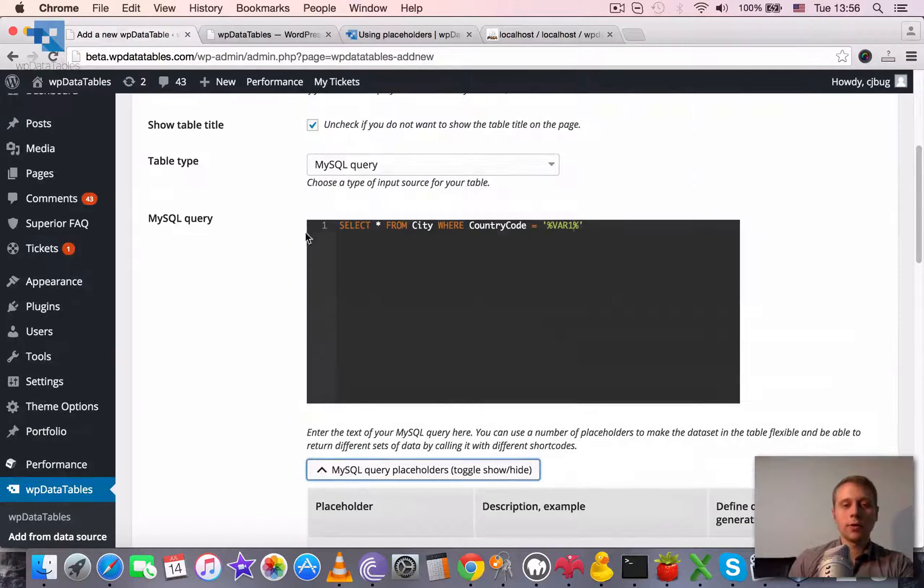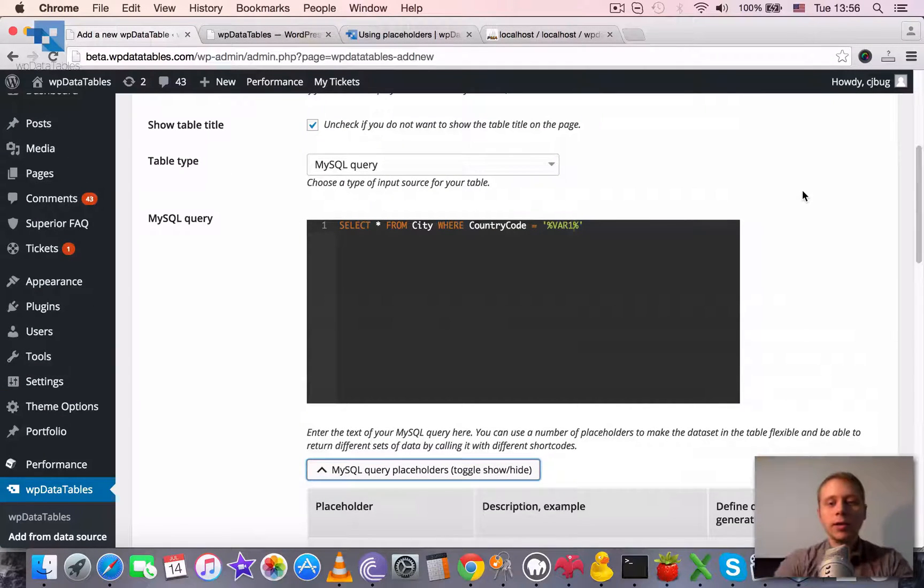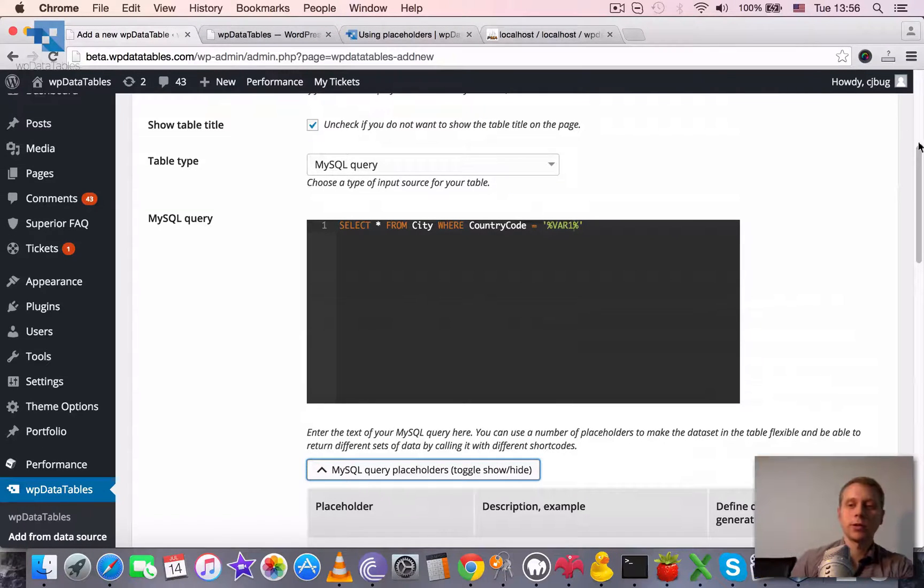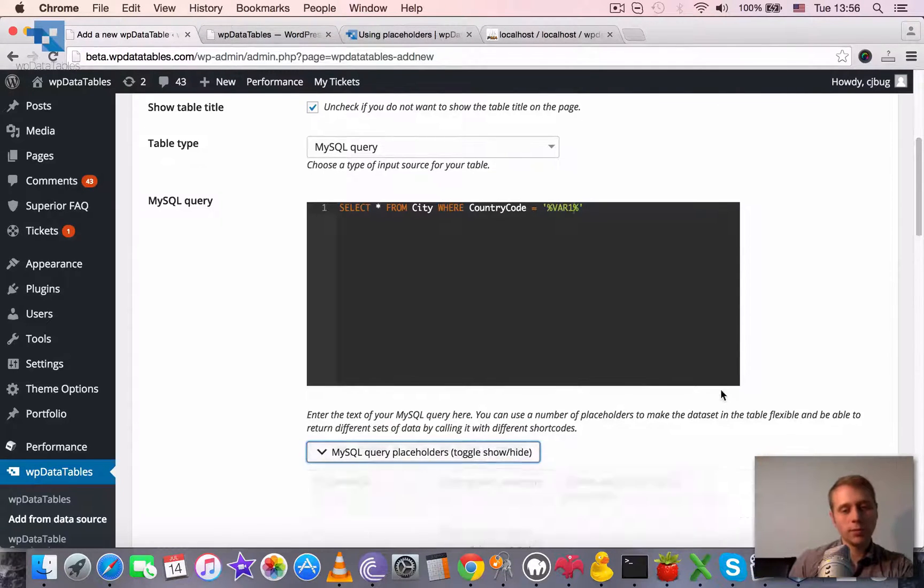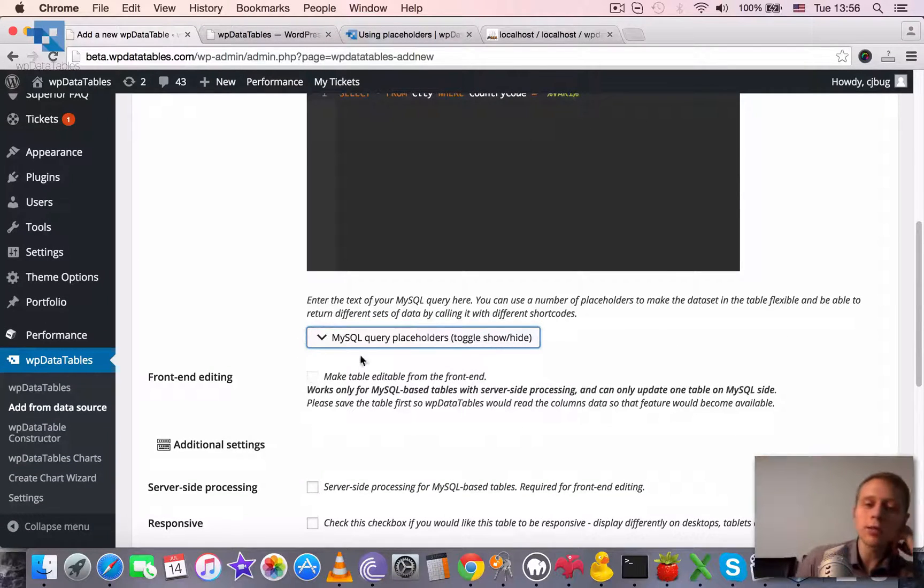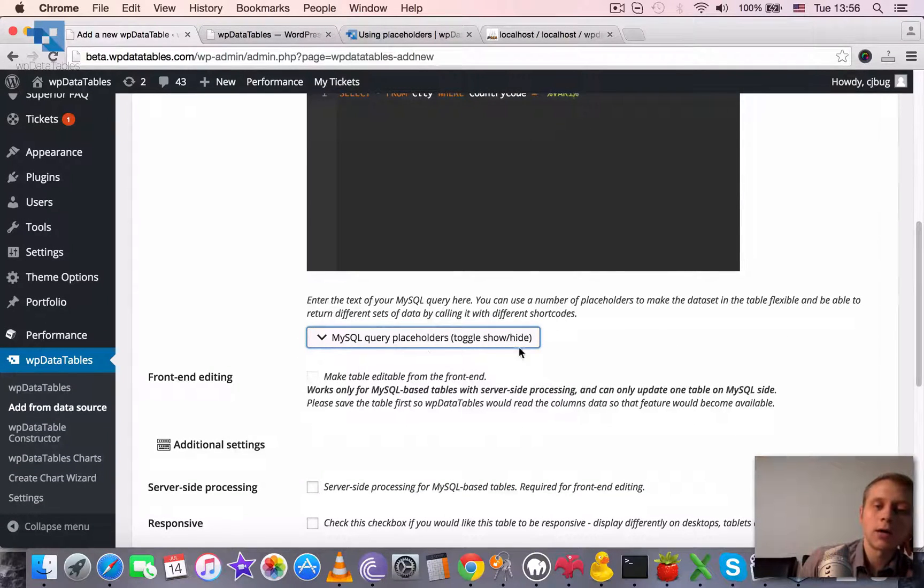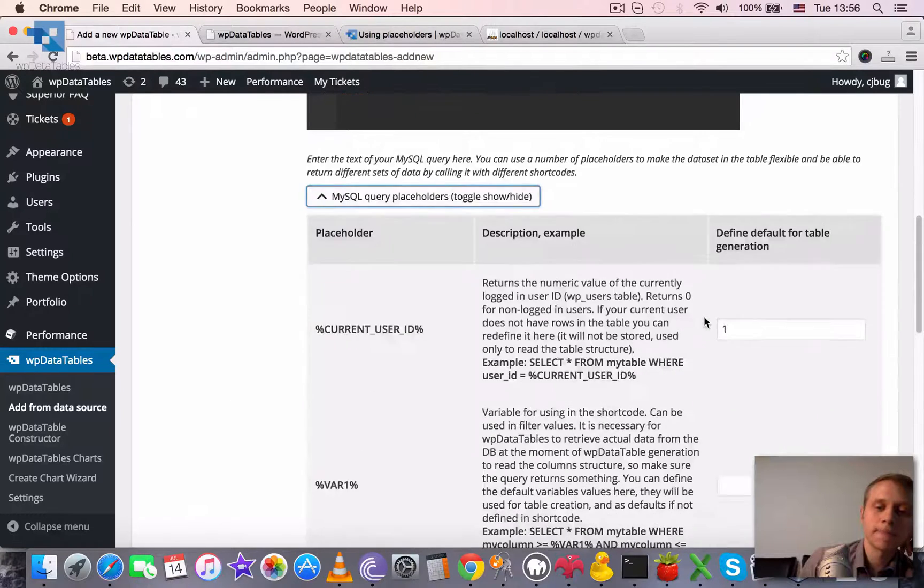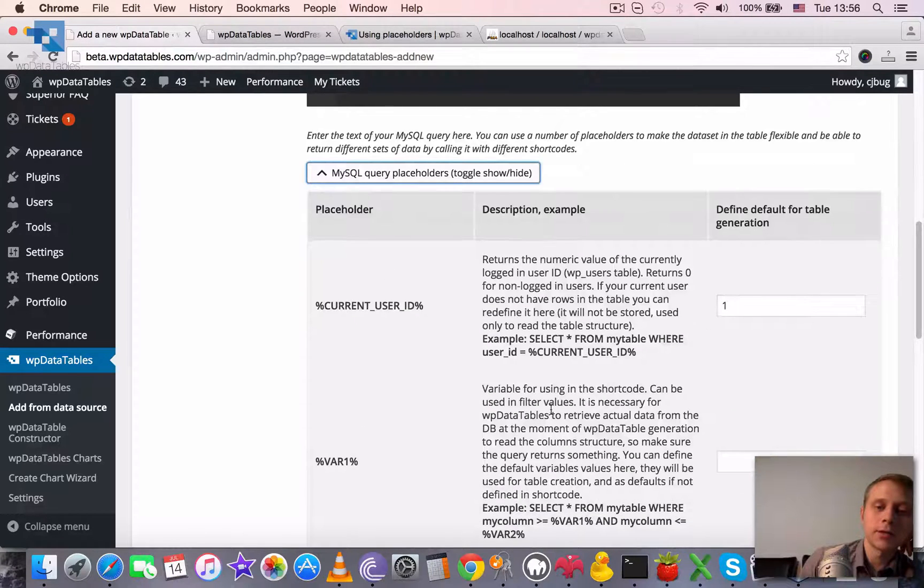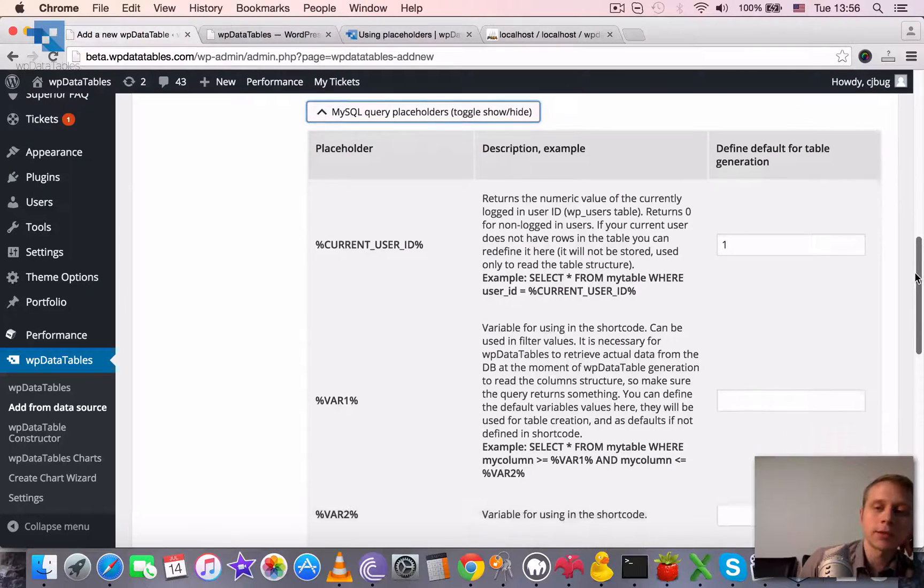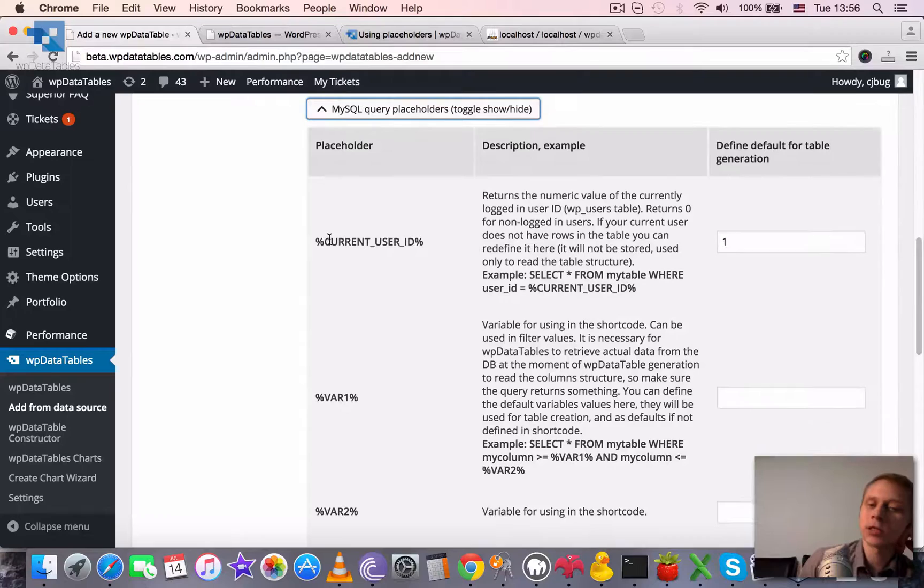To fetch the data from a query, we need to define some value for this variable placeholder. For this we use this collapsible block here, which is only visible for MySQL type tables. Here you can see all the placeholders that we just mentioned.